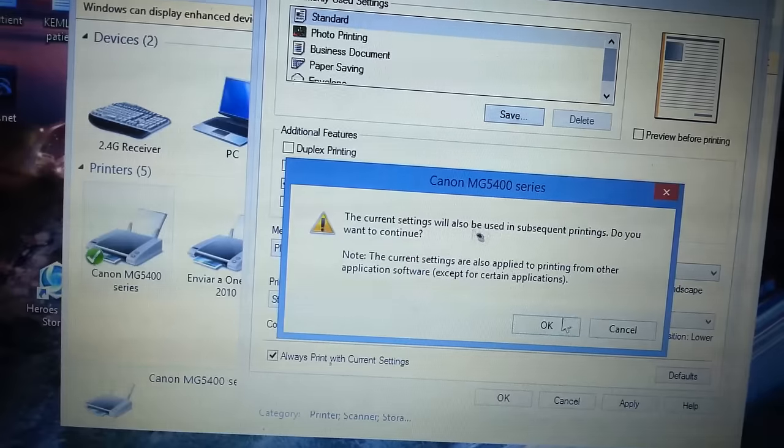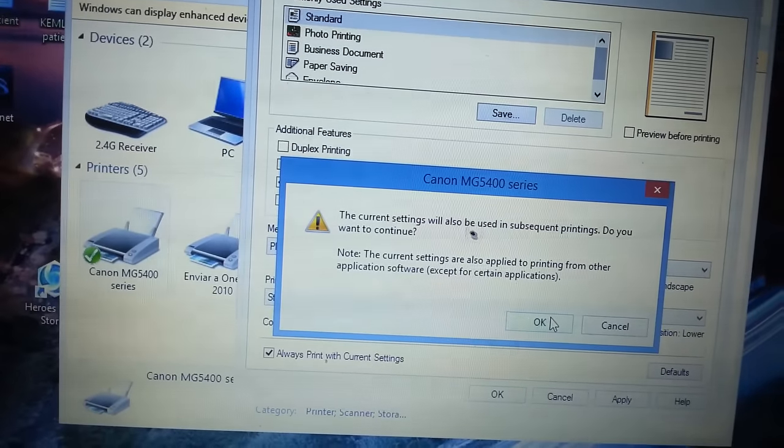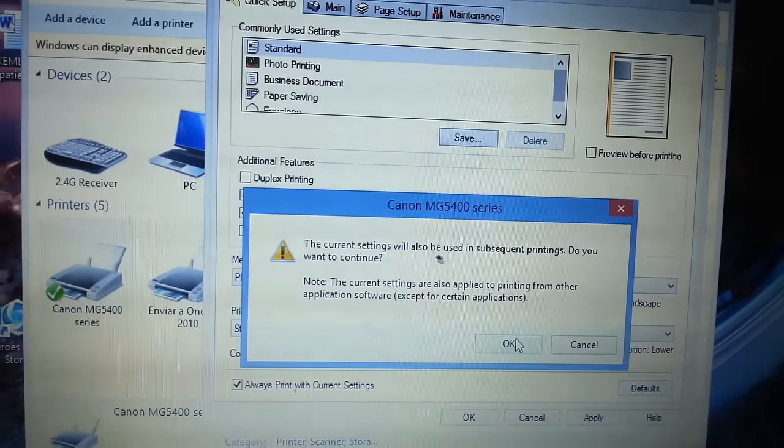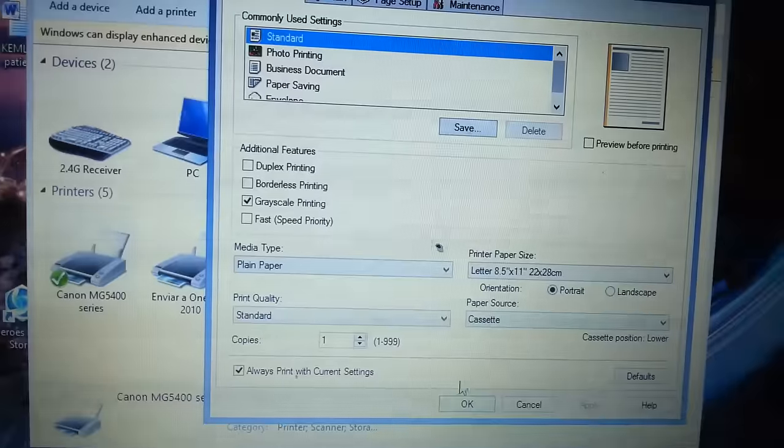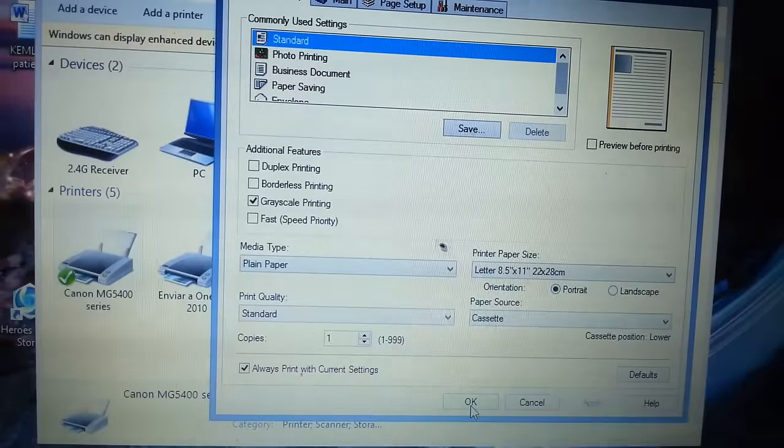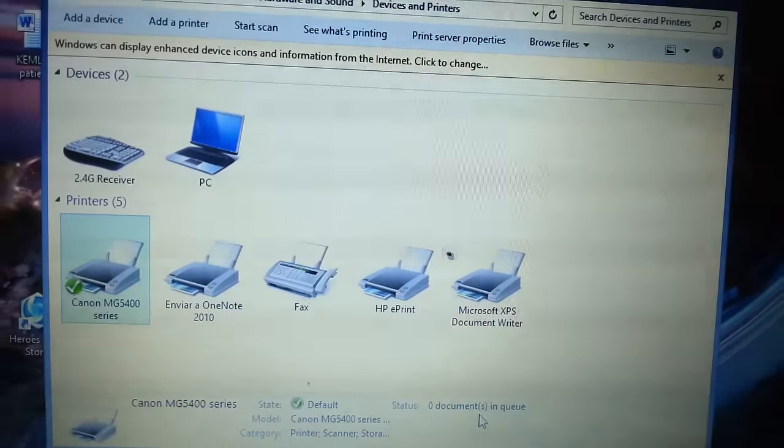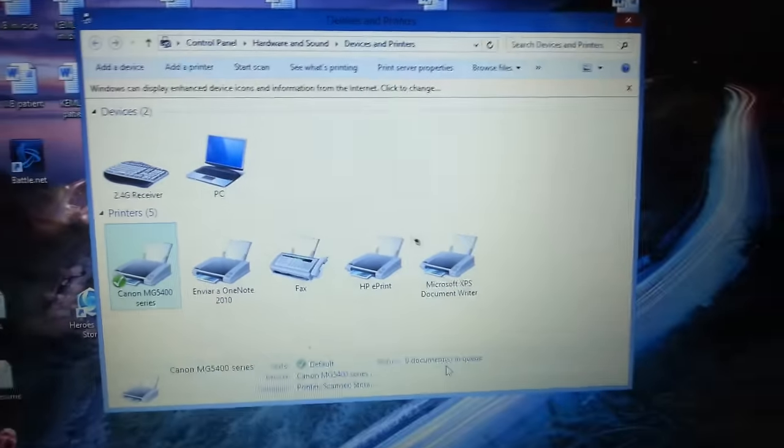Message comes up telling you that it's always going to use this no matter what you print basically. OK that. OK, and that's it.